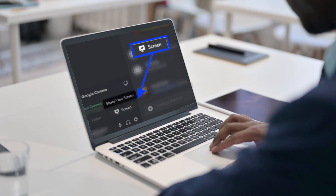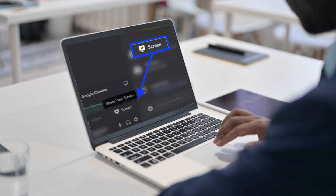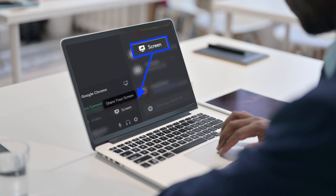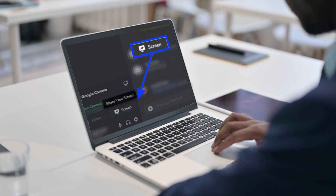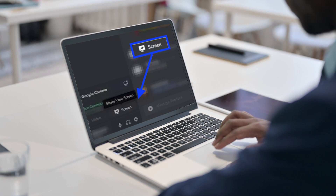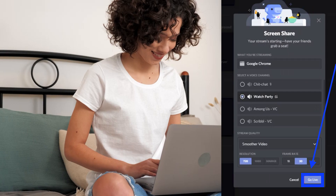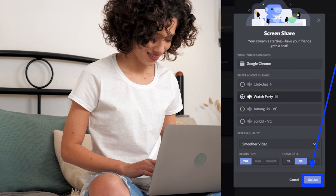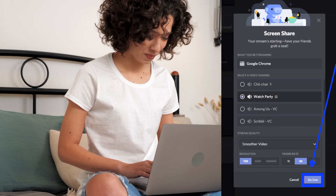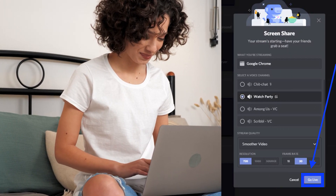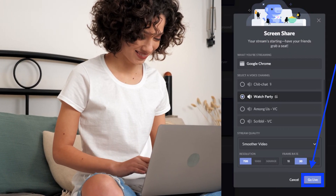You can join a voice channel and use Share Screen, then choose the browser you're using to view Hulu. Set the resolution and the voice channel where you want to host the movie.